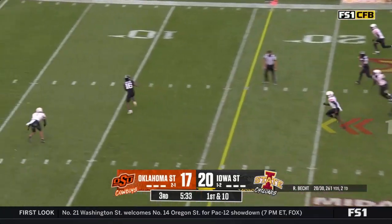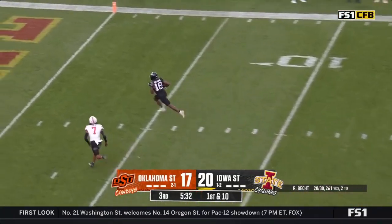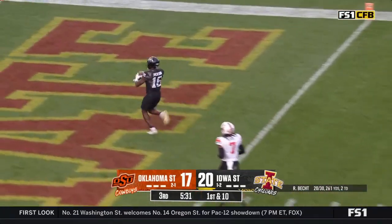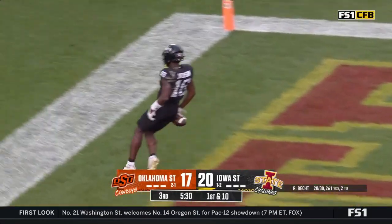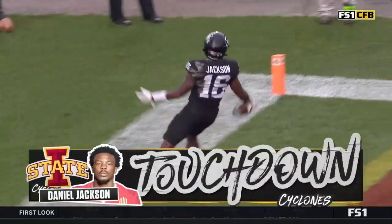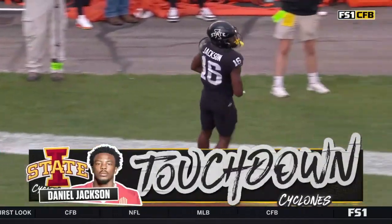Again open over the middle — it's Jackson, touchdown Iowa State!